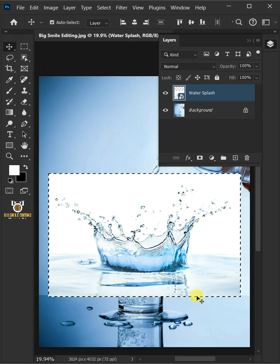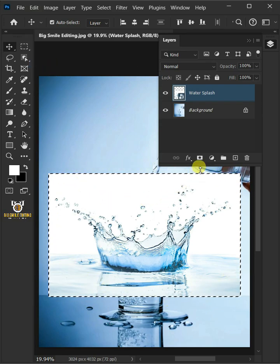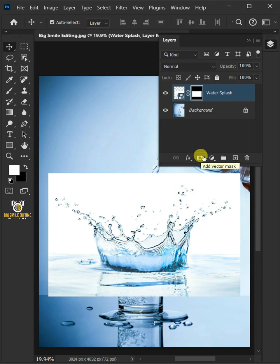With the selection active, click on the Mask icon to create a mask. Hold down the Alt key on your keyboard, then click on the Mask of the Water Splash layer.